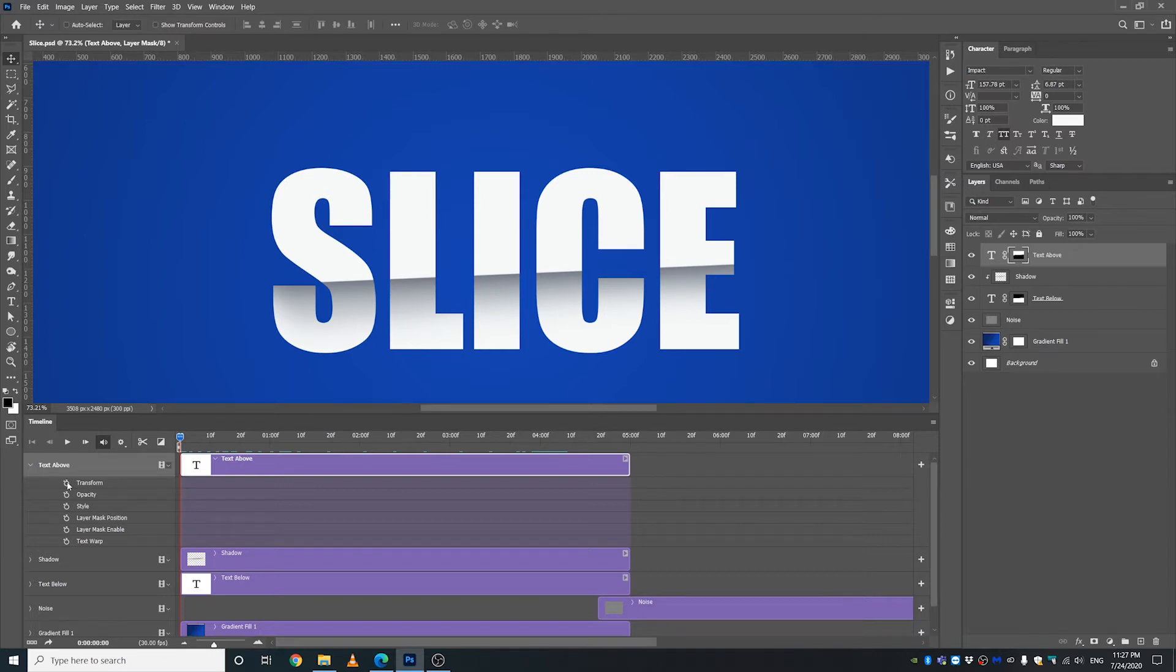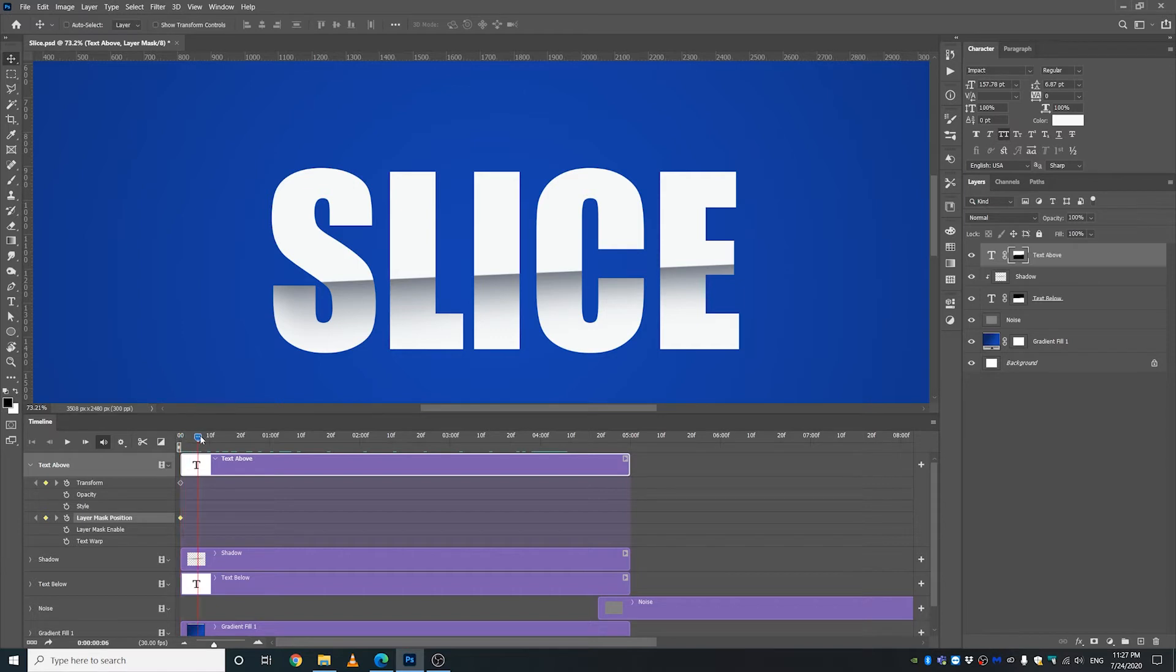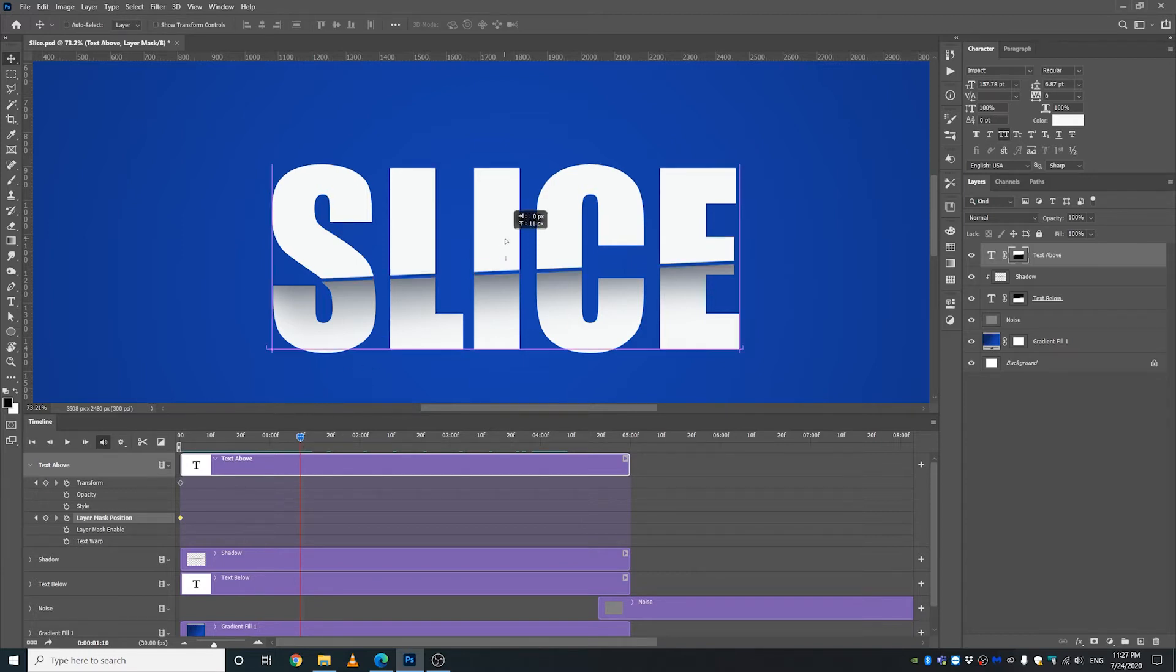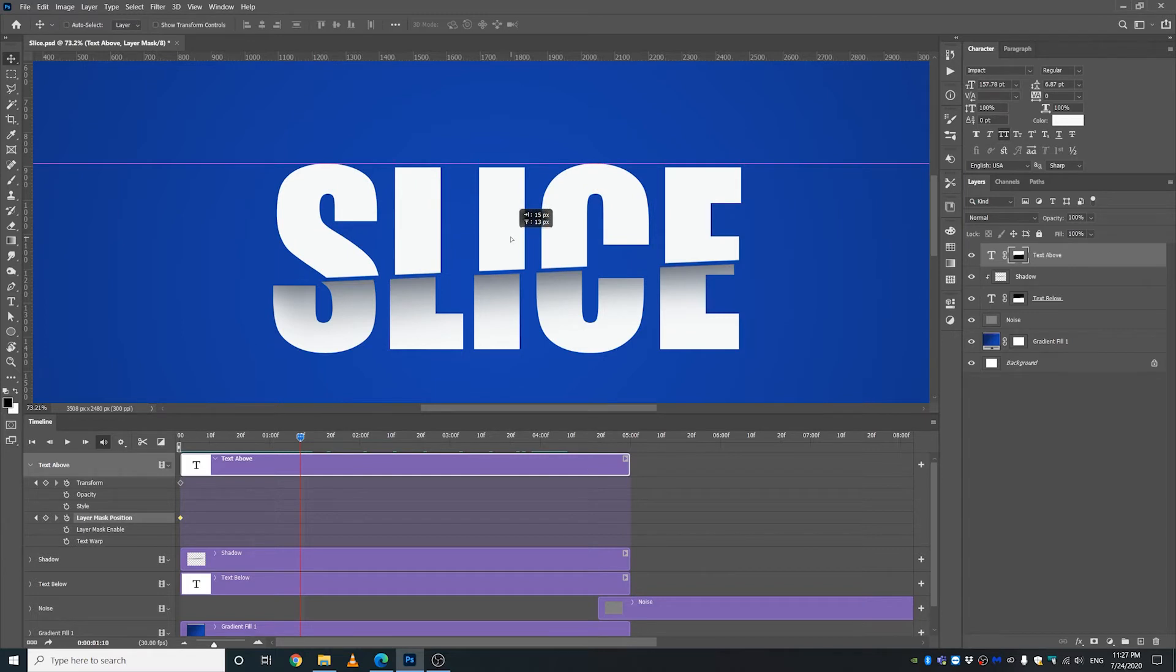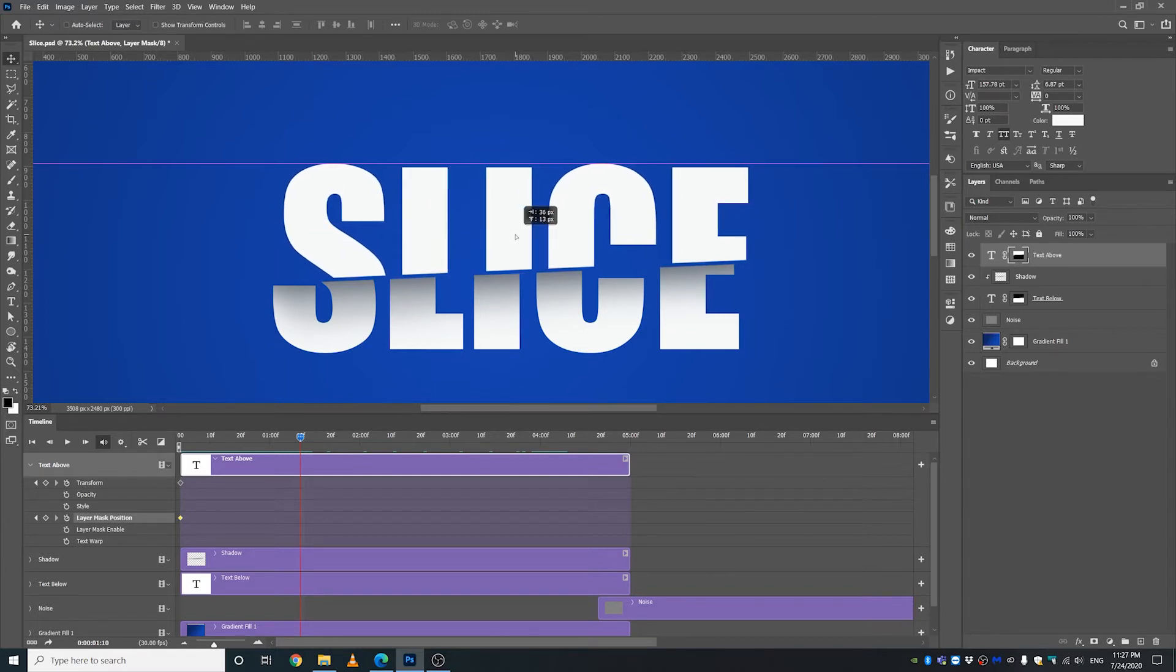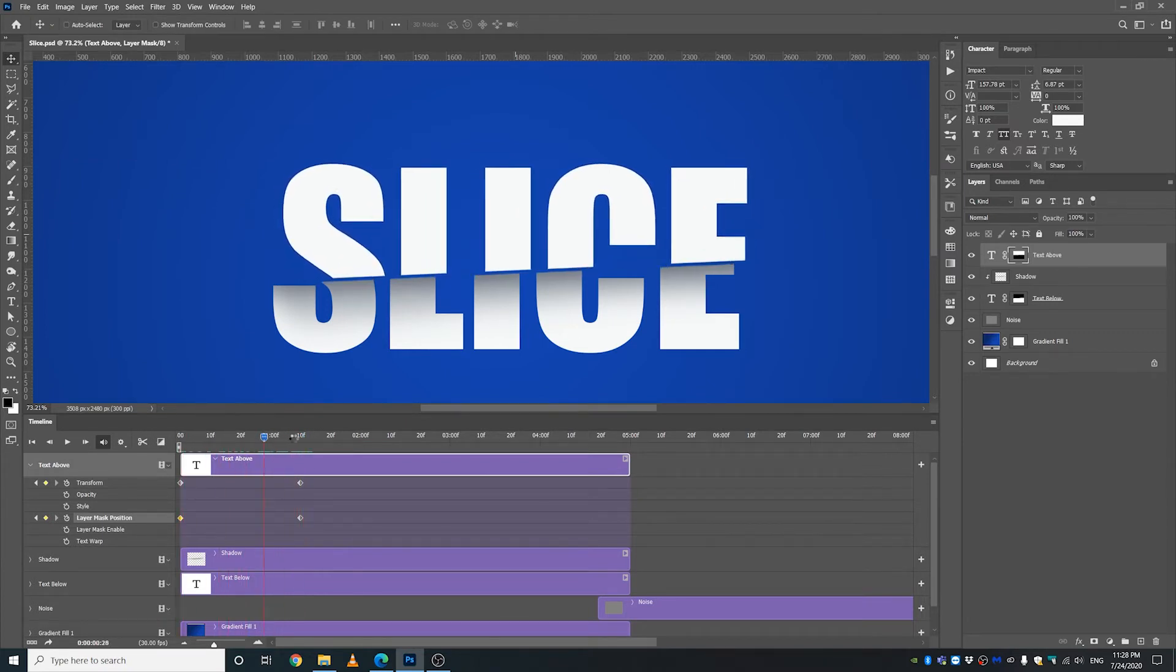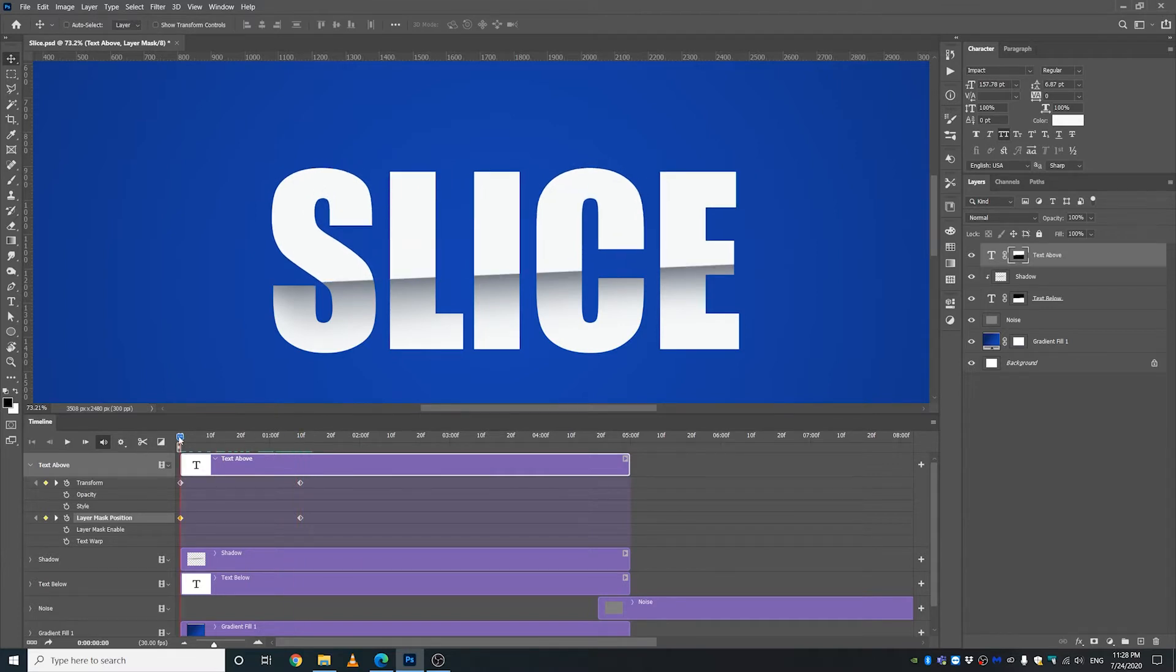And then I'm going to move this playhead to the left and then I'm going to make a keyframe by clicking this stopwatch icon on the transform. And then I'm going to make another keyframe right next to layer mask position because we want to move layer mask as well. So I'm going to move this playhead to maybe 10 frames, right about there, and I'm gonna move this guy just like that. So it should animate now, perfect.